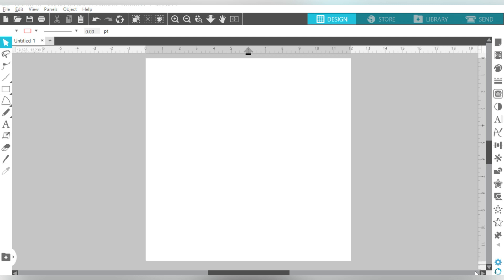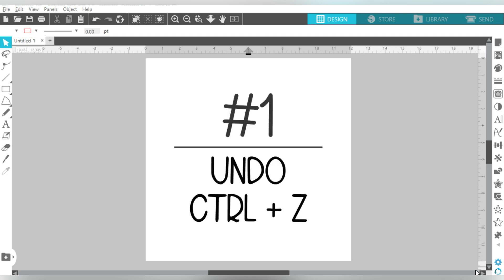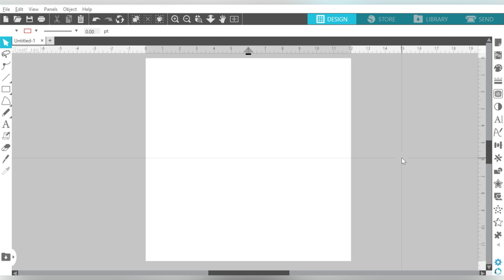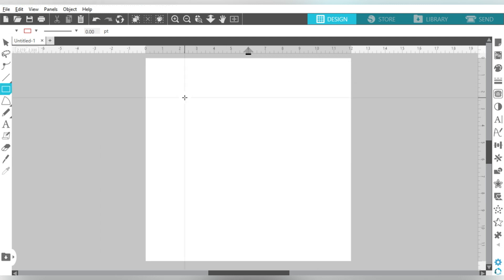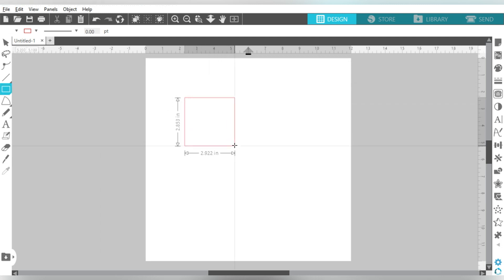First and foremost, number one, this has to be hands down the most used shortcut since I've started doing anything in Silhouette Studio. That is going to be the Undo button. So Undo is Control Z or Command Z, and it basically undoes anything that I could think to do. So for example,